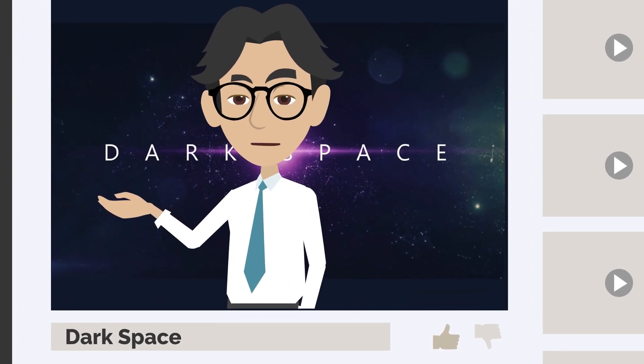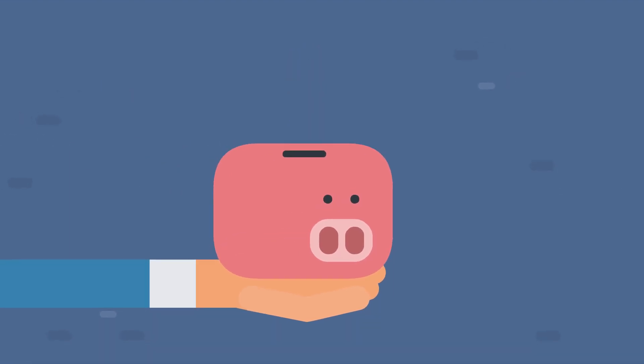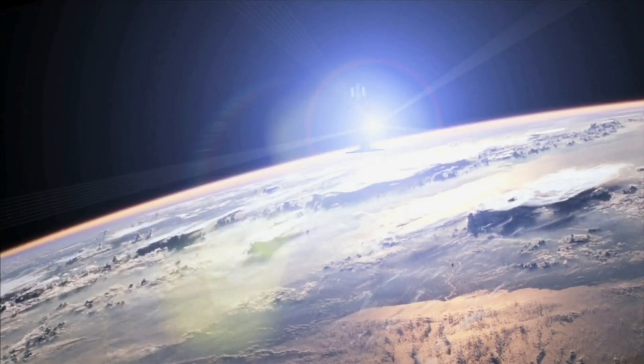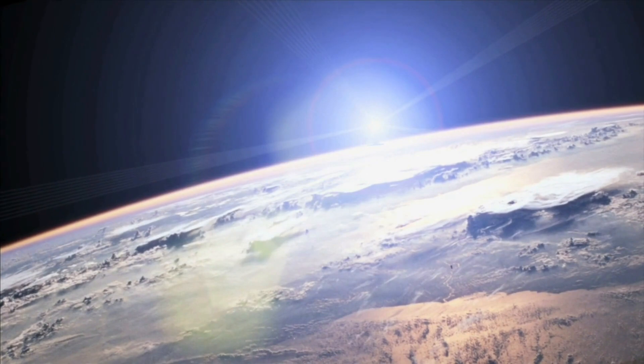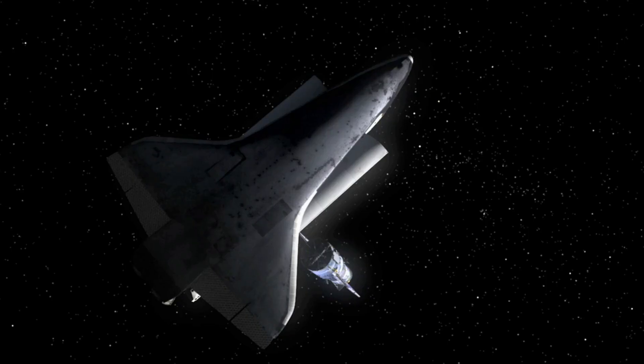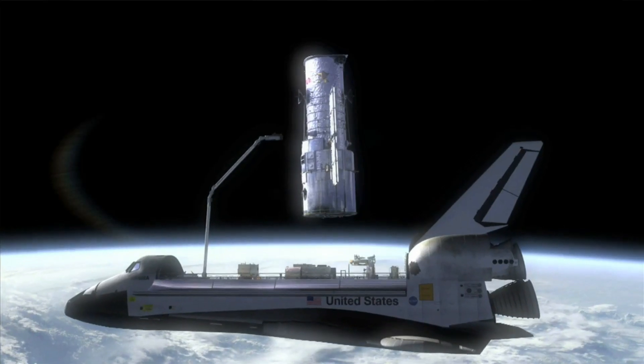So what are you waiting for? Start saving your pennies and get ready for the trip of a lifetime. With the future of rocket technology looking brighter than ever, there's never been a better time to explore the final frontier.